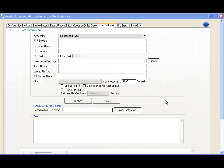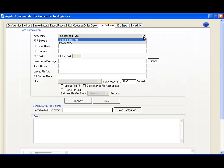We've built the logic within Commander itself. Commander will log into your database, grab all the products you're looking for, and export them into the feed you want.